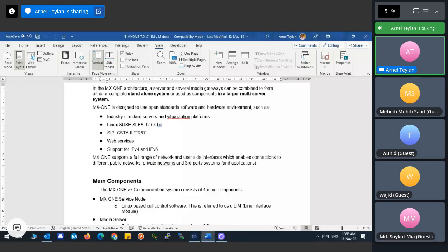During installation, it will ask whether you'll use IPv4 or both IPv4 and IPv6. We are still using IPv4. If you install with IPv4 only and later want IPv6, you are not allowed to change it — you must reinstall the system and select both IPv4 and IPv6 during setup.